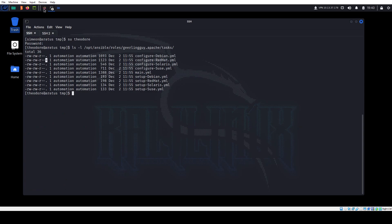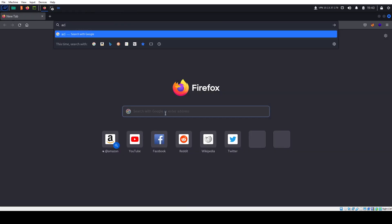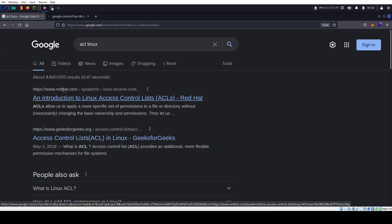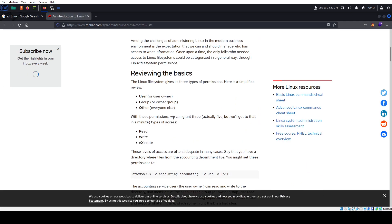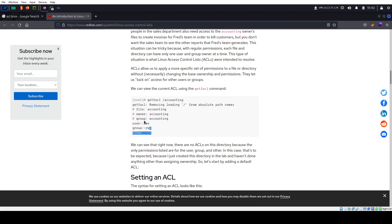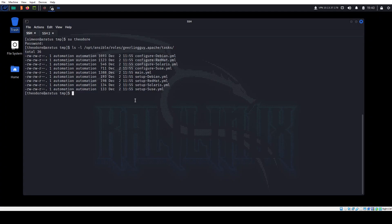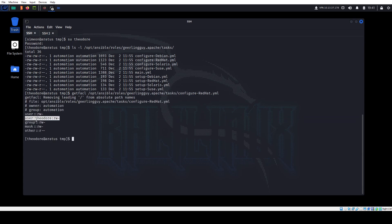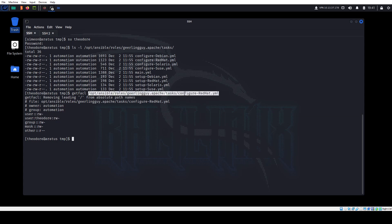If you Google "ACLs Linux" — Red Hat has a good page on it — access control lists give additional controls beyond the traditional chmod and chown. We can look at the additional permissions with the command getfacl. We had two files: configure and setup. If we run getfacl on configure_redhat.yml — because that had the plus sign — we see that the user Theodore has read and write access. Even though the standard permissions only show the user and group automation having read/write access, the ACL tells us there's more: Theodore has it.